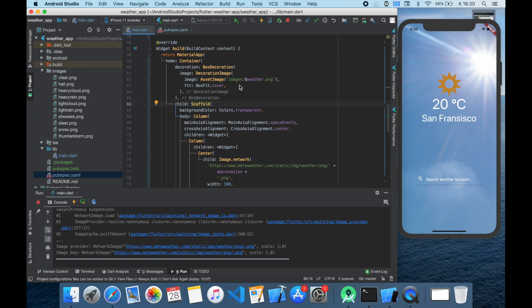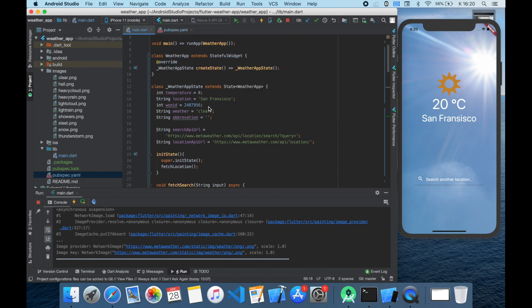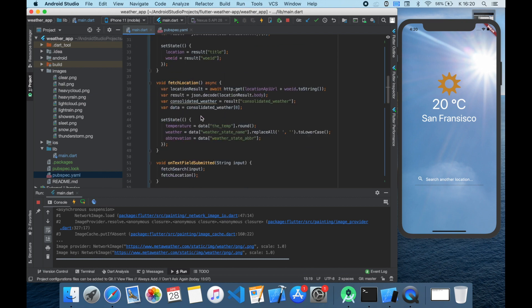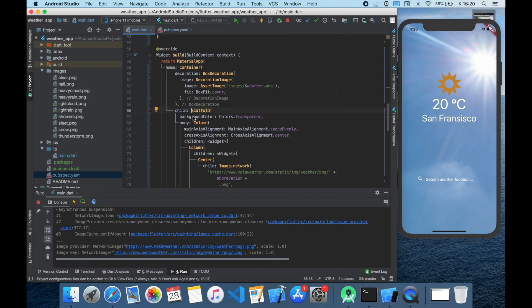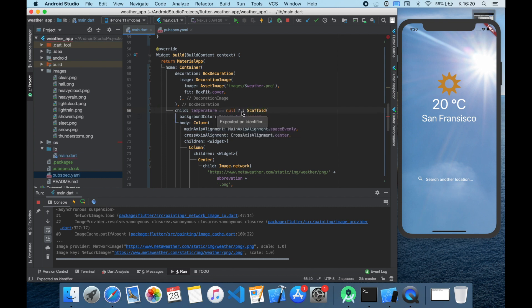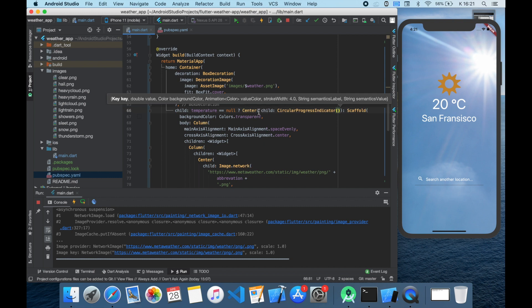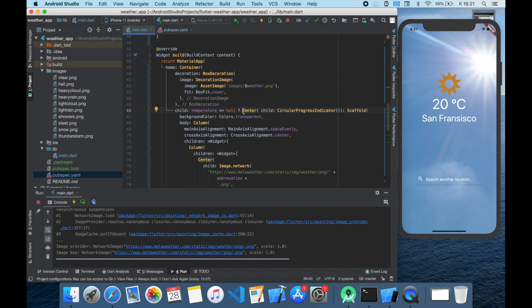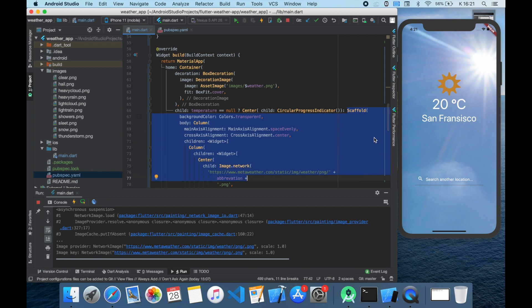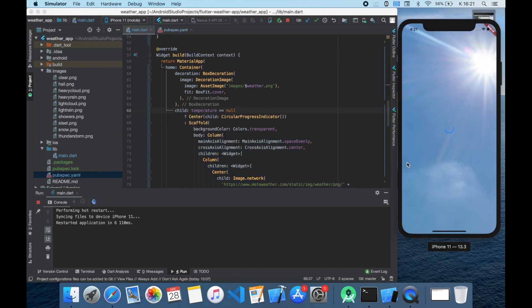For this we should delete the initial value of the temperature and inside the scaffold we should check that this temperature is equal to null, which means it doesn't have data yet. If it's null so there's no data, the user will see a center circular progress indicator like this. And when the data has arrived the app shows everything as earlier. I think it looks much better and it's less confusing.